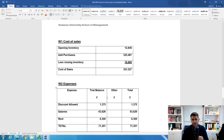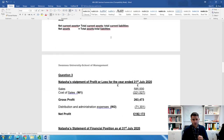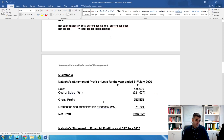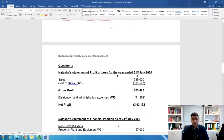Once the three workings are done, go back and prepare the statements. Start with the Statement of Profit and Loss — don't forget the title, date, and company name. Sales revenue is £585,000 (from the question). Minus cost of sales from Working 1 (£321,527) gives gross profit of £263,473. Minus expenses from Working 2 (£71,301) gives net profit (profit for the year) of £192,172.